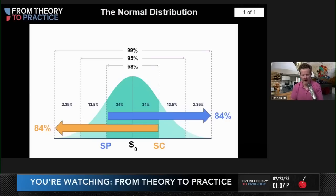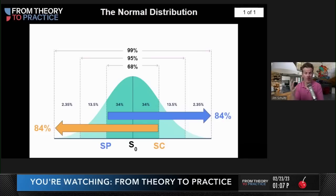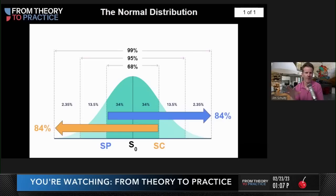In actual markets we have things like skew and kurtosis, and we make adjustments for those. But if we just think about a basic normal distribution — if you're brand new to trading — hopefully this begins to set the foundation for why we do what we do.